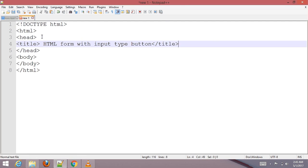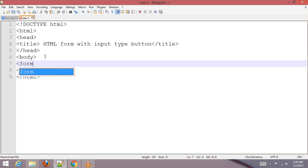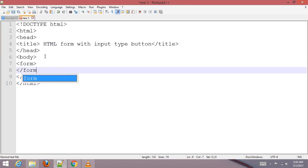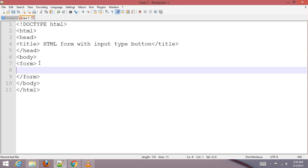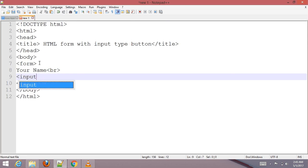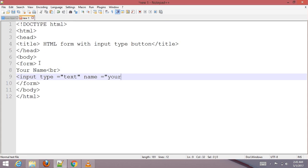Add the HTML form in the body section. Add a label for 'Your Name', then add an input type text with the name attribute set to 'your name'.